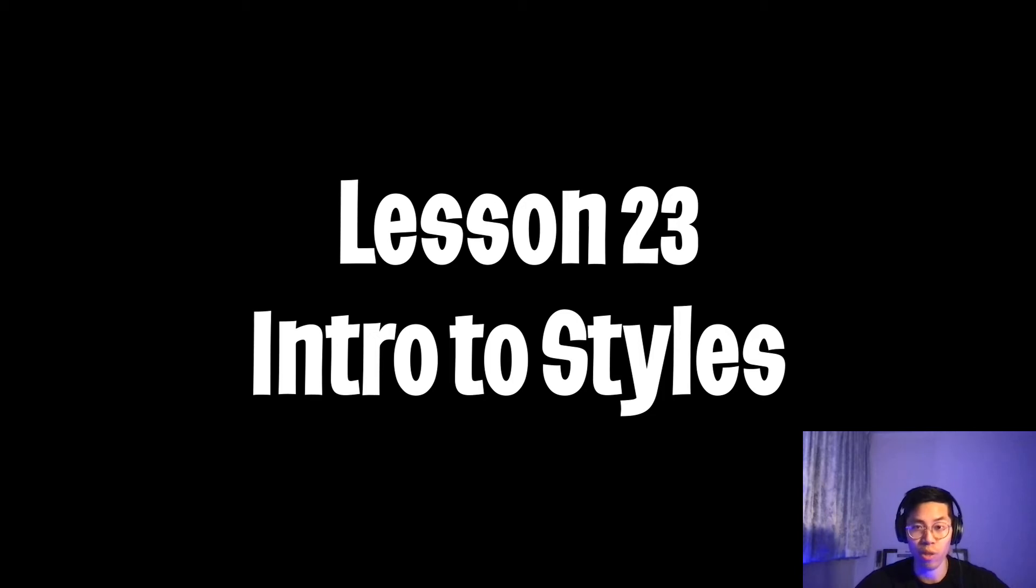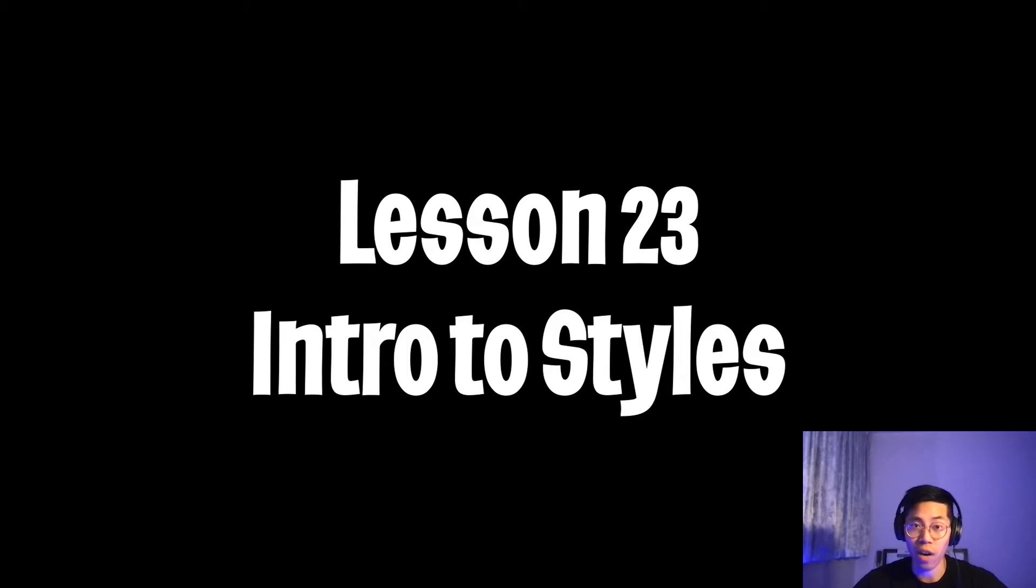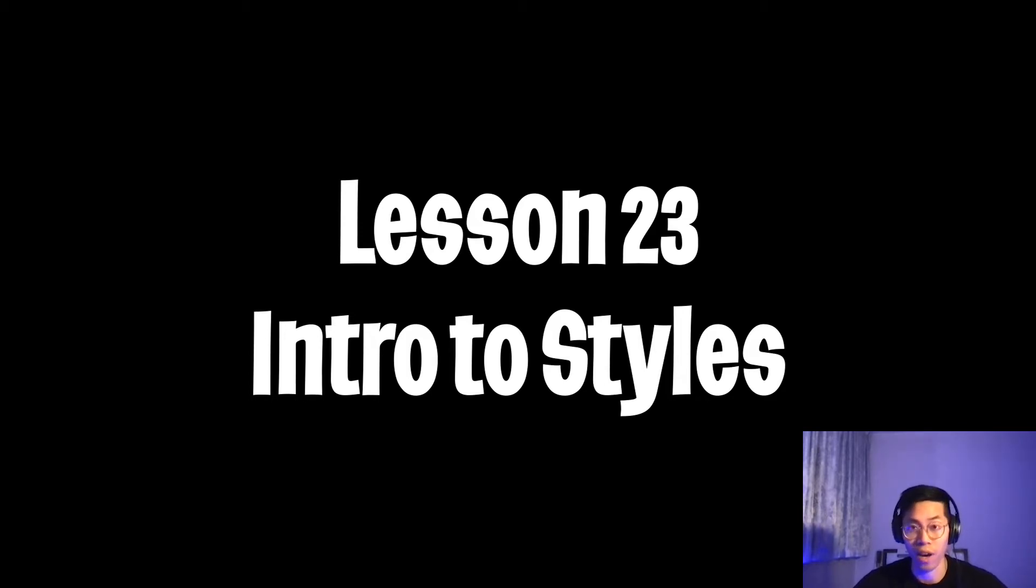Welcome to lesson 23. So far we covered how to build a website with HTML. However, our website looks kind of boring. So today we're going to learn how to spice it up and make it look fun.